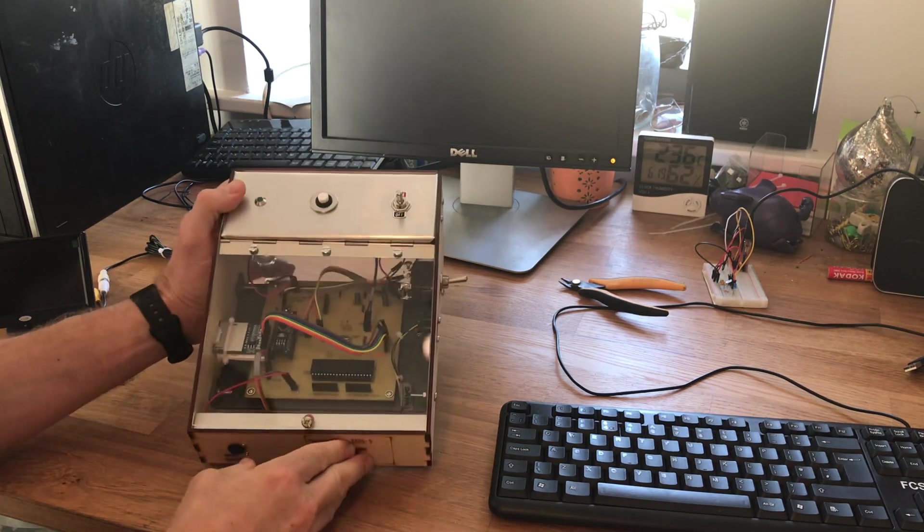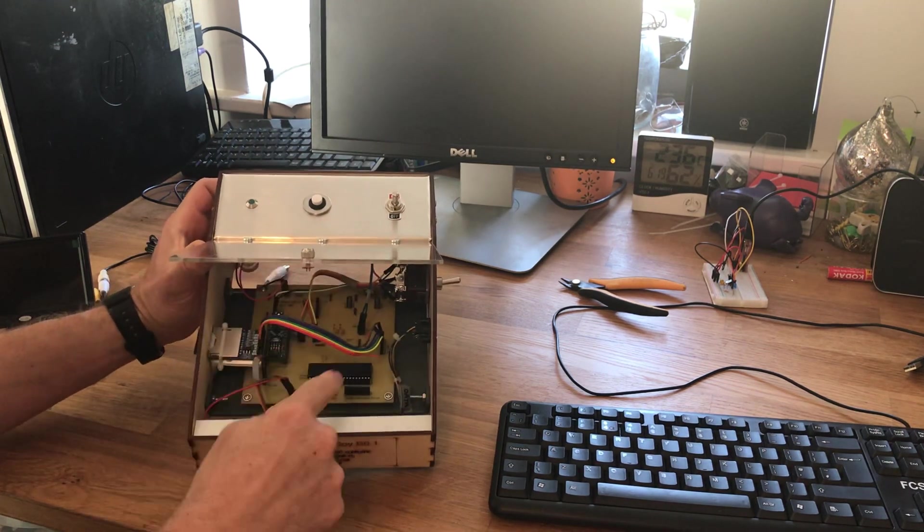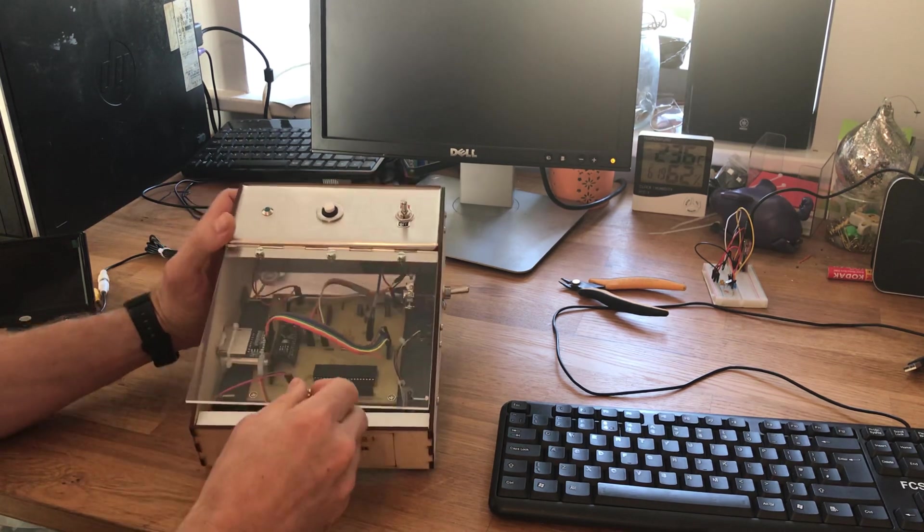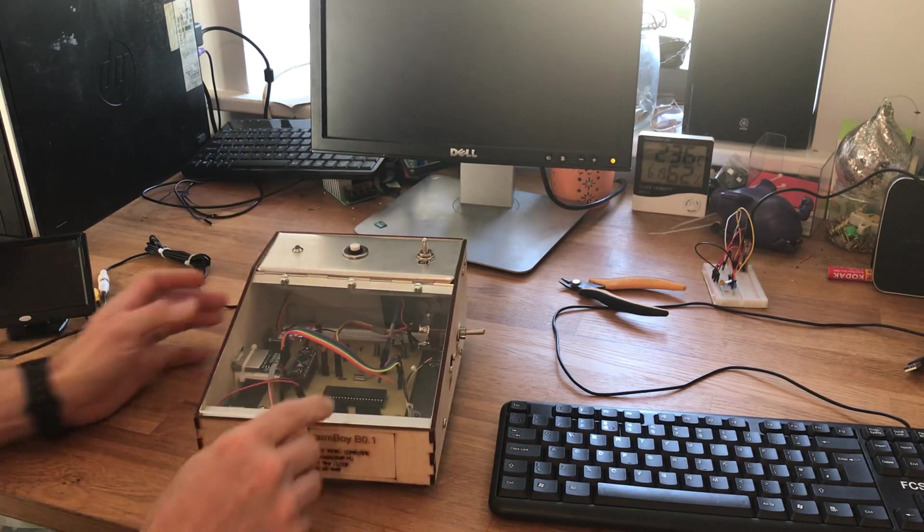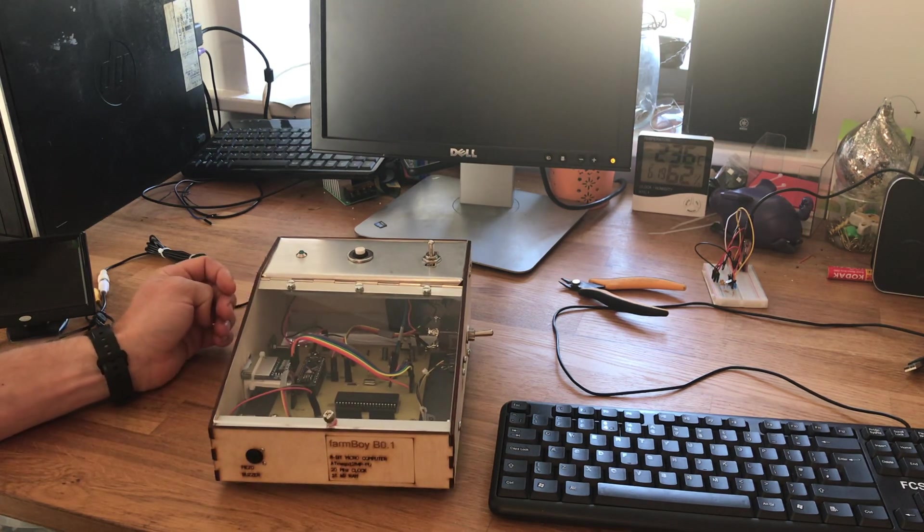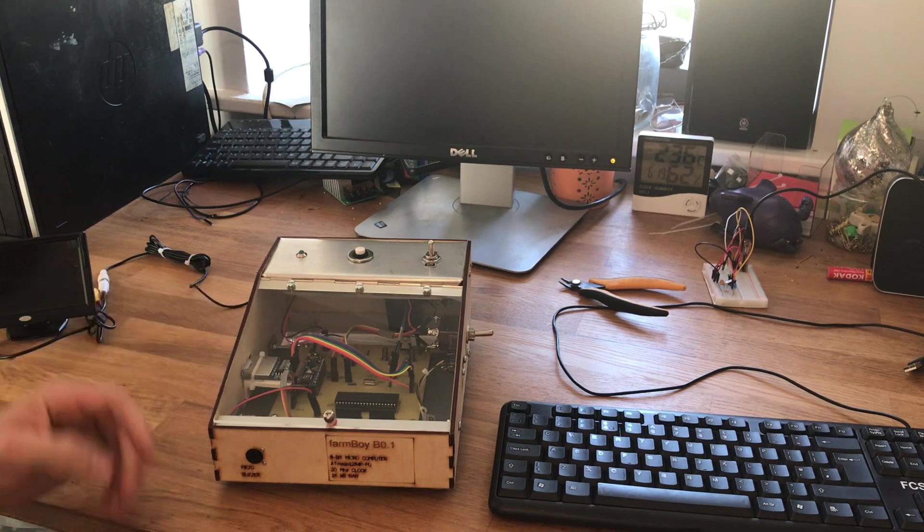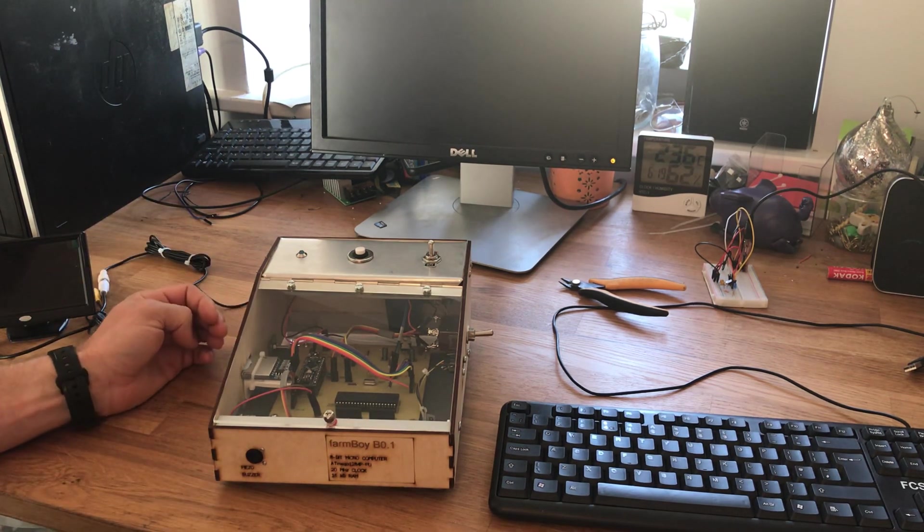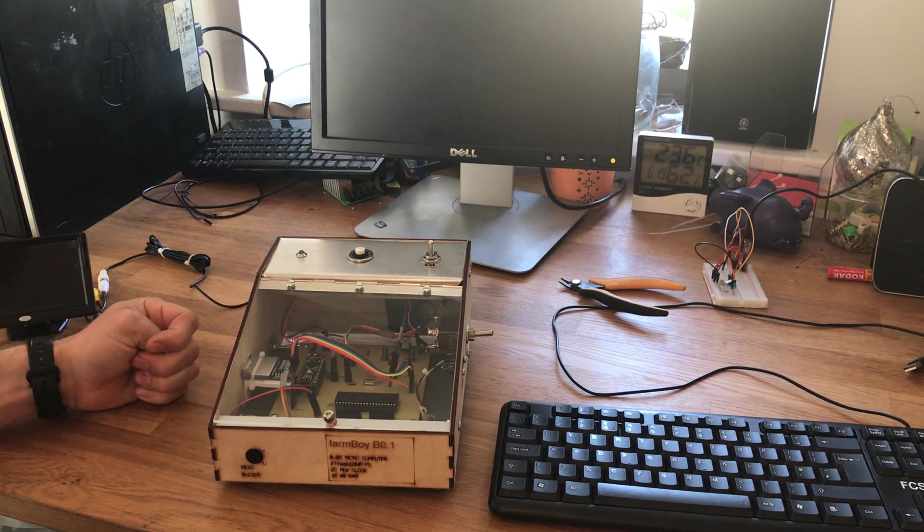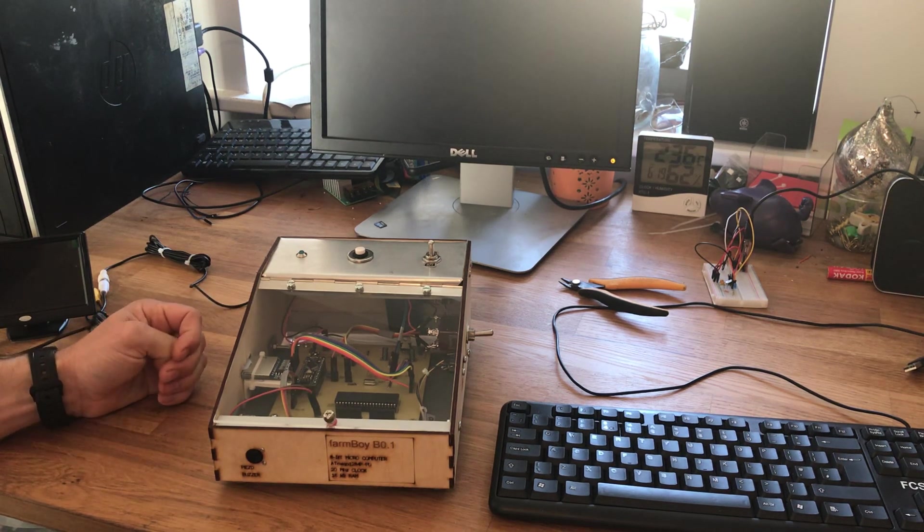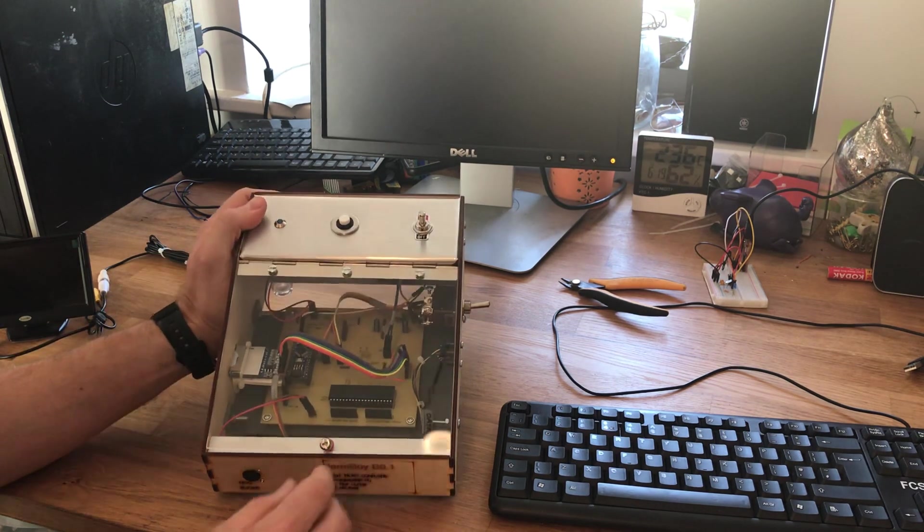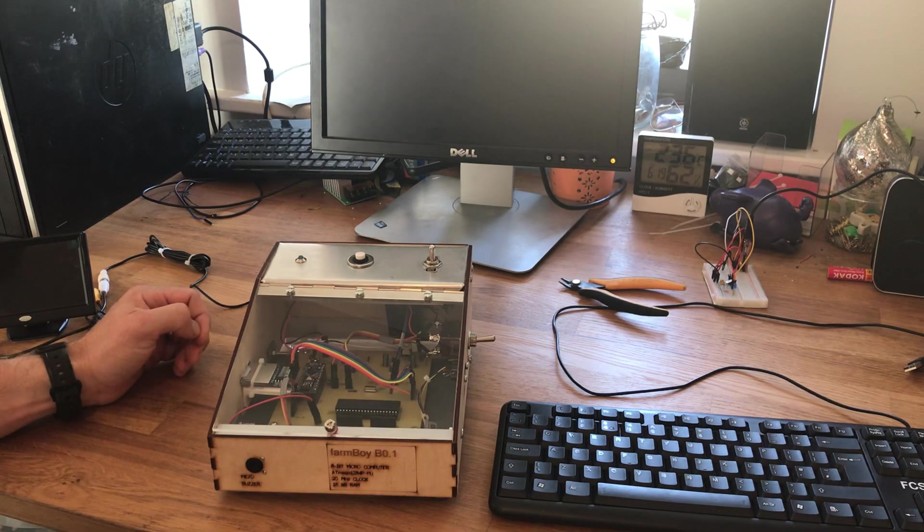This computer is based on the ATmega 1284P microcontroller chip. I chose this chip because it's quite high spec for an 8-bit microcontroller. It has a max clock speed of 20 megahertz, a static RAM of 16 kilobytes, a flash memory of 128 kilobytes, and it's a 40 pin chip with 32 programmable I/O.